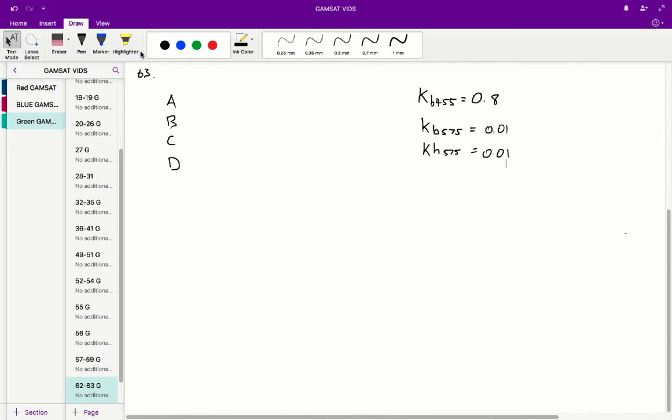Question 63, in order to determine the concentration of bilirubin by measuring the absorbance at 455 nanometers, the absorbance is measured at 575 nanometers because bilirubin absorbs strongly at this wavelength. So we're saying that bilirubin absorbs strongly at 575.